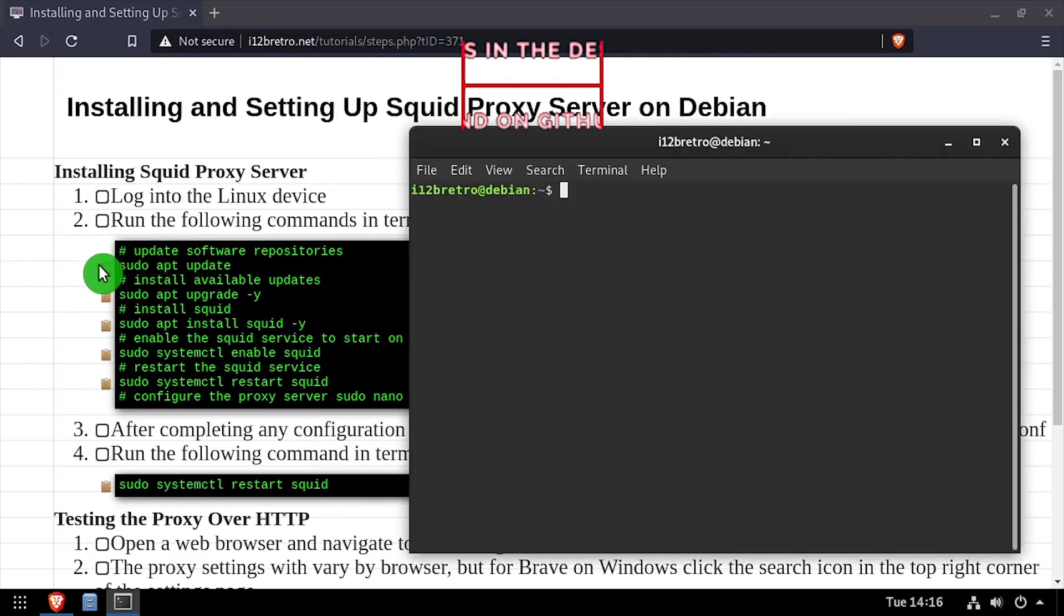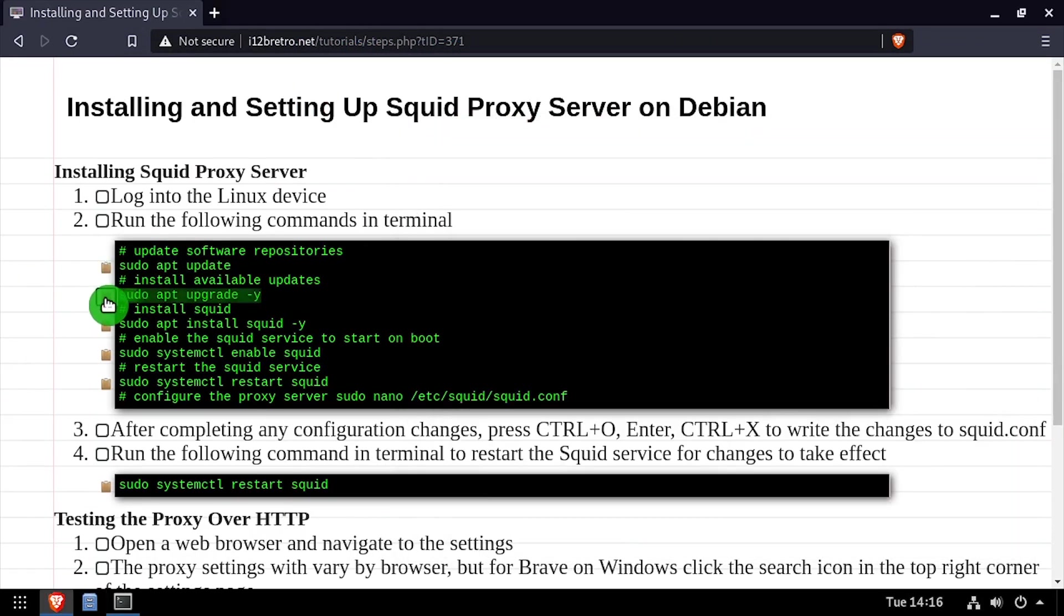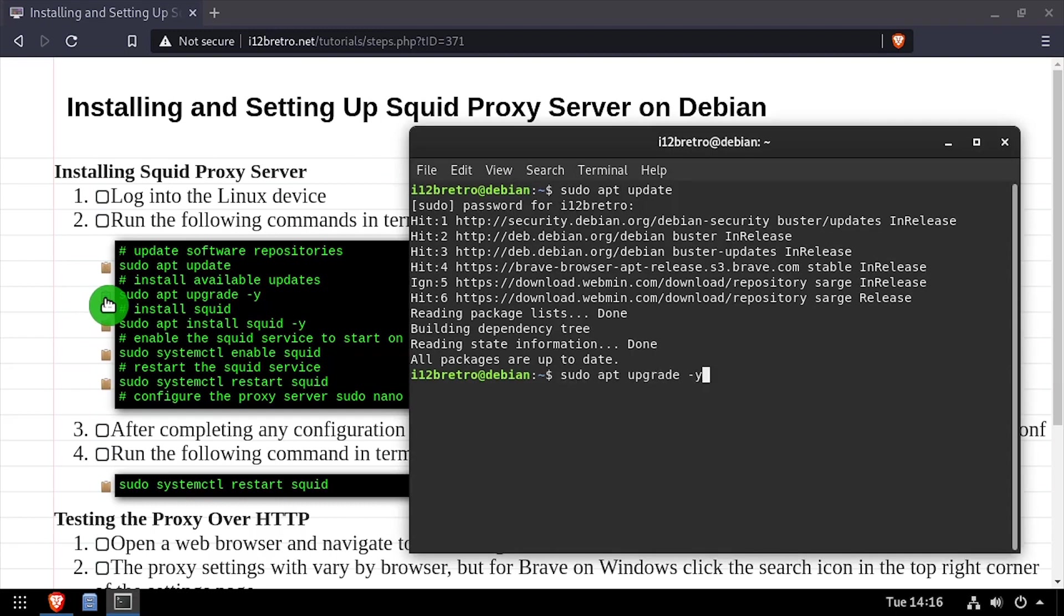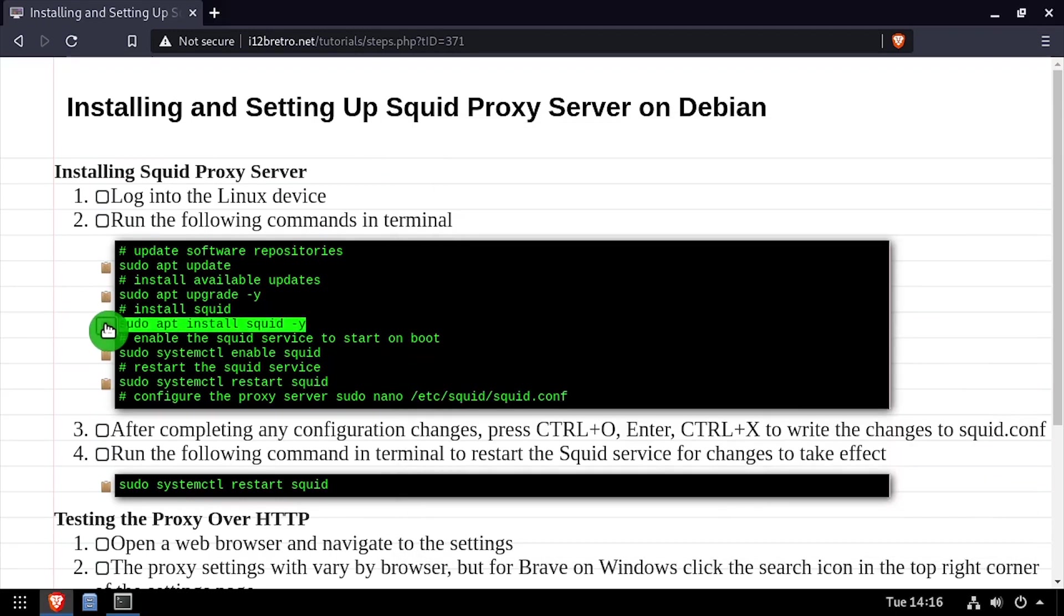To get started, launch a terminal and run sudo apt update and sudo apt upgrade to install any available software updates. Then we'll use apt install to install Squid.